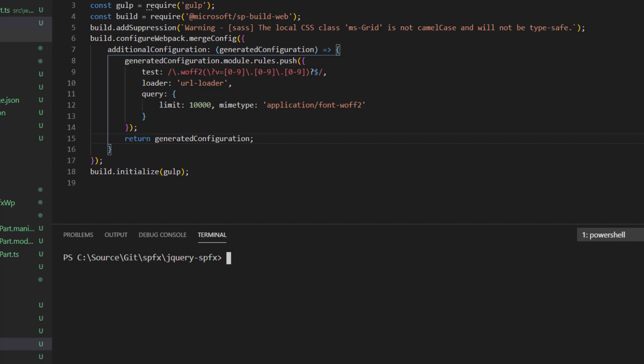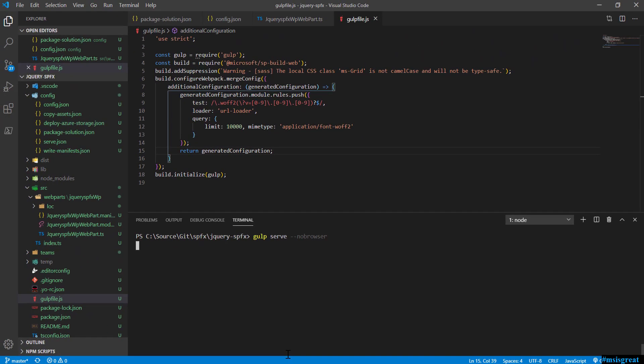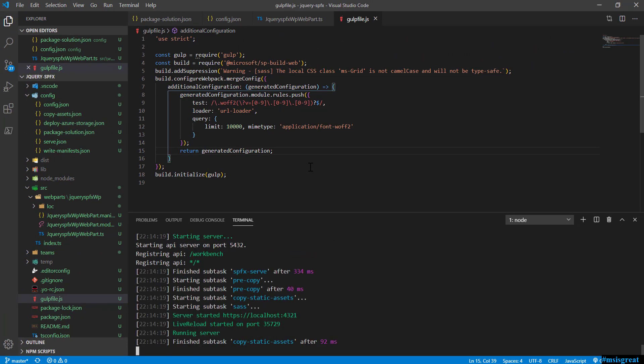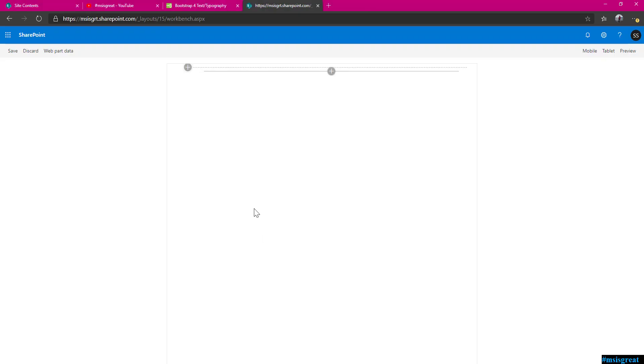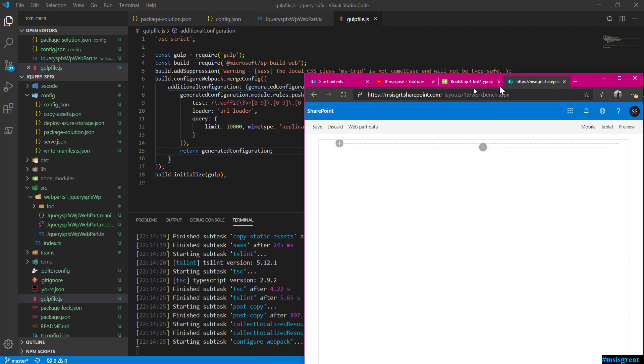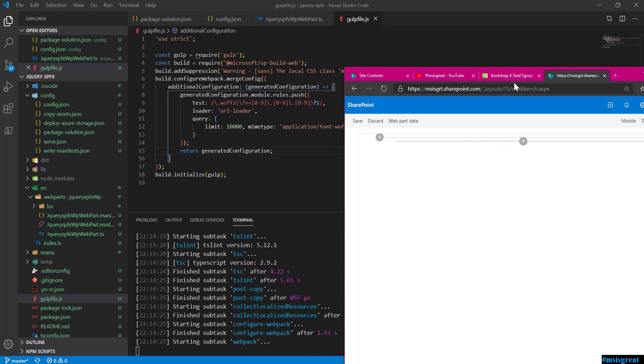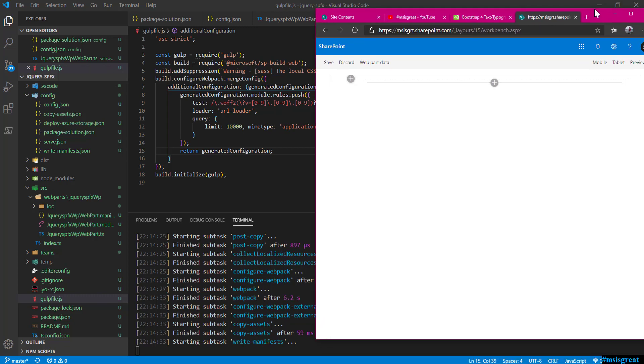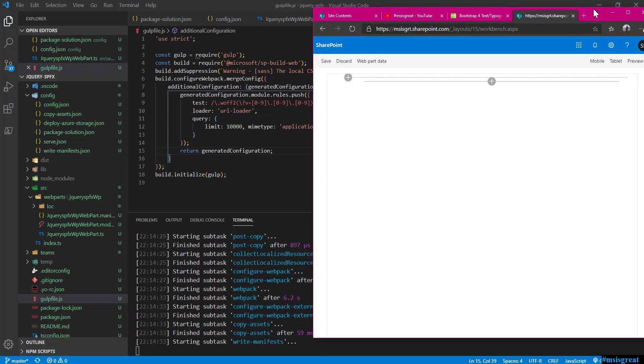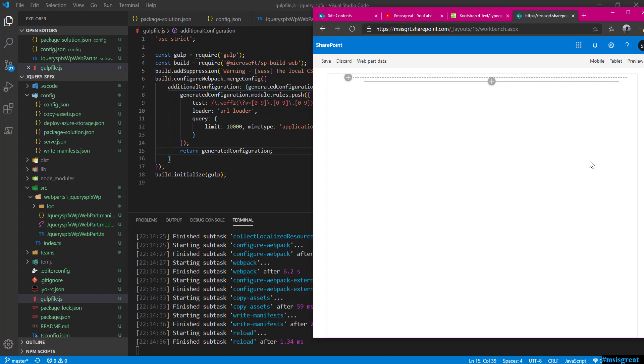Now if I start to run gulp serve hyphen hyphen no-browser, hopefully it should compile now or build successfully now. I am able to open it in my browser. I am having it ready here. Once this is completed, let me refresh this. Now if you see, there is no error while build process.